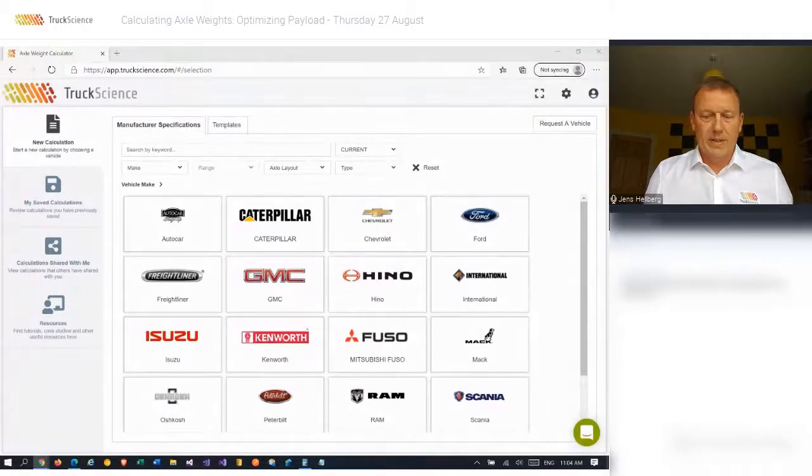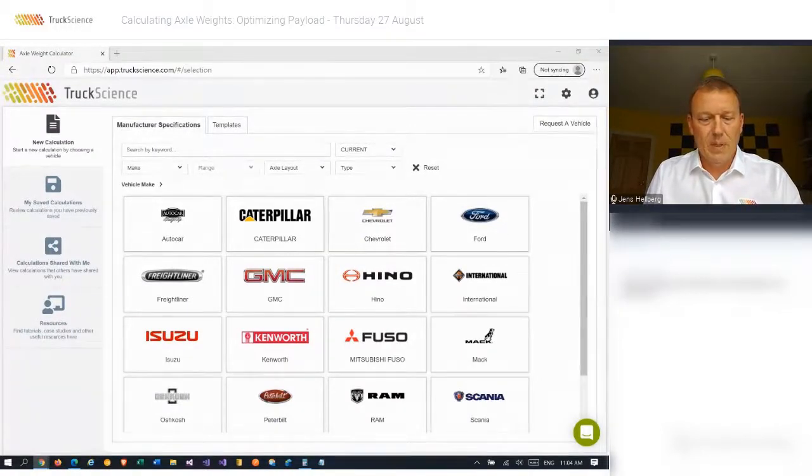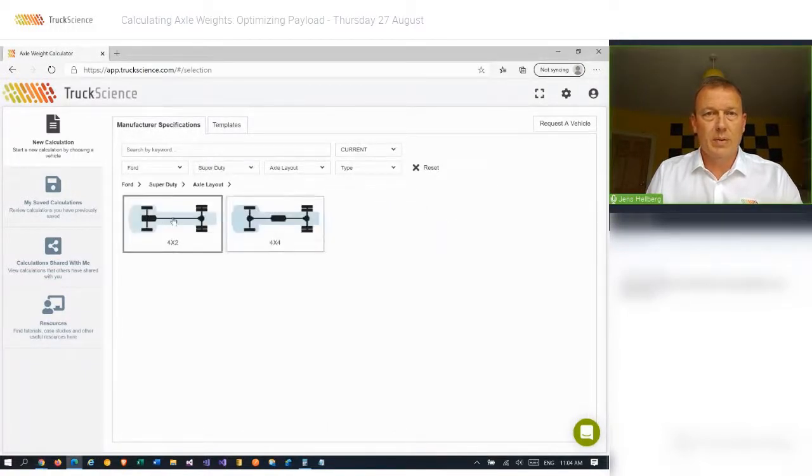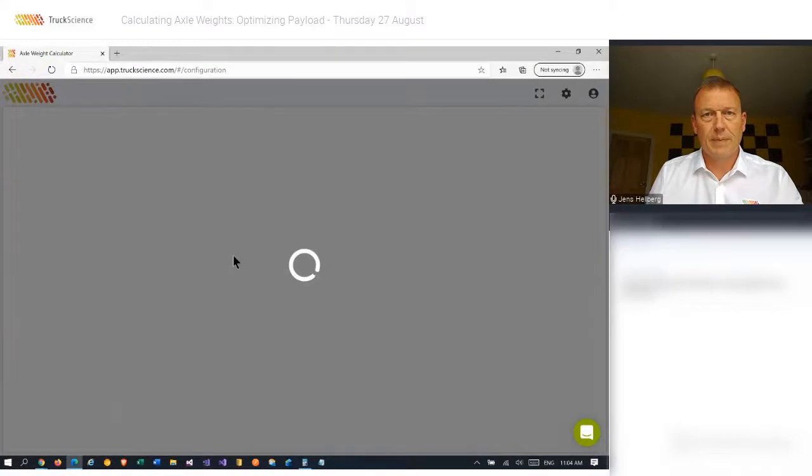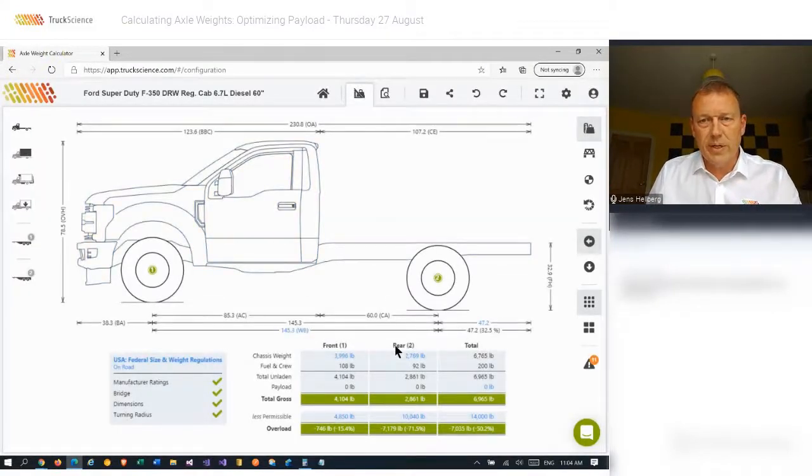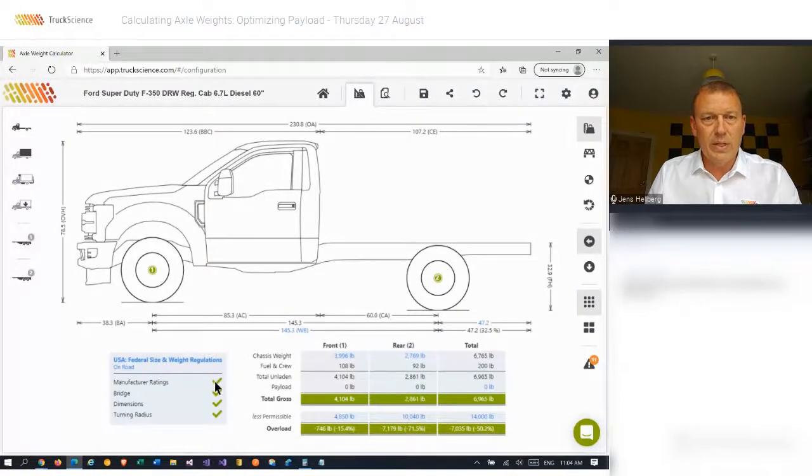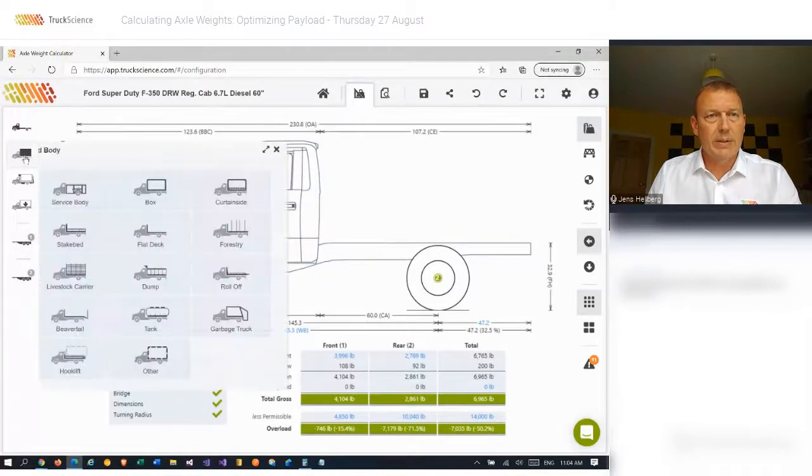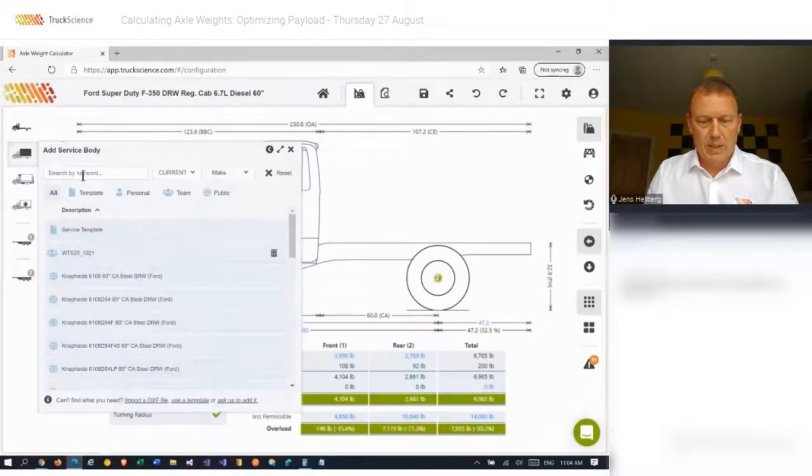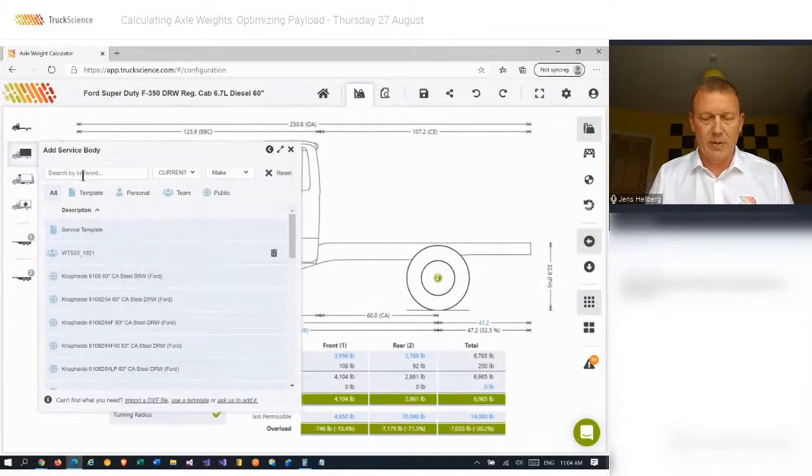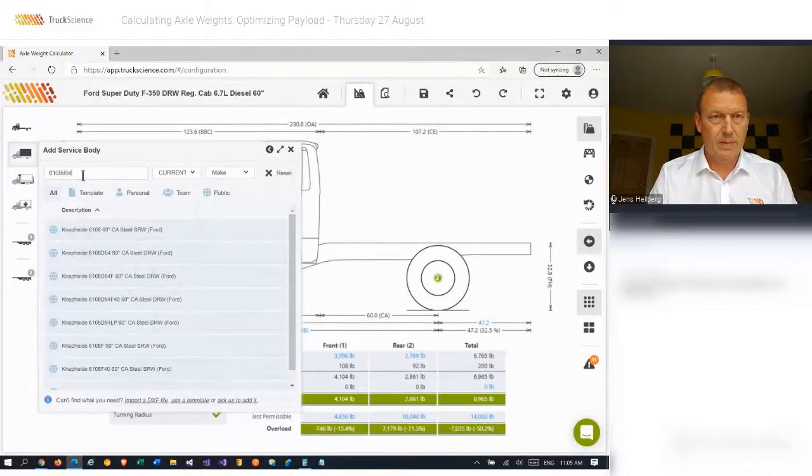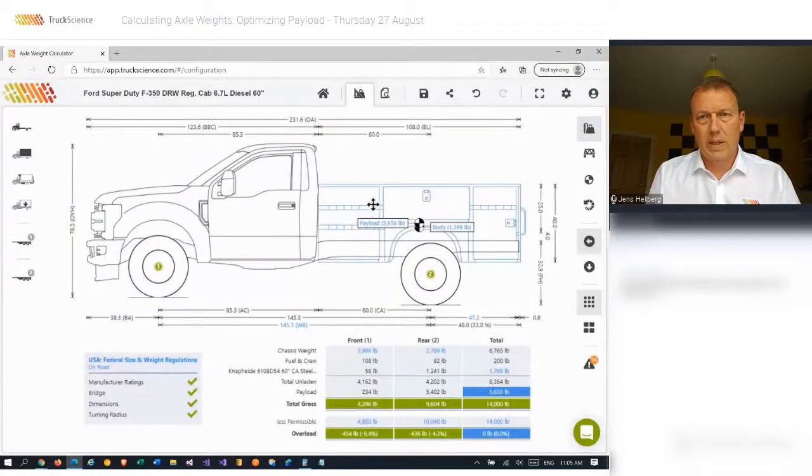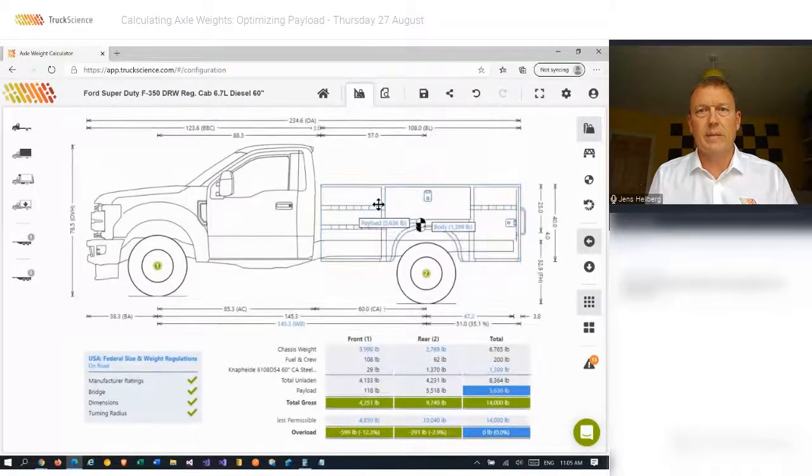Let's dive deeper into these scenarios using the axle weight calculator. We'll start off by selecting our vehicle from the database of OEM specs. We'll take a Ford Super Duty 4x2 F-350. You'll notice that the front and rear chassis weights of the default spec have been pre-populated and that we're validating our build against the US federal size and weight regulations. Now let's go ahead and add a service body.